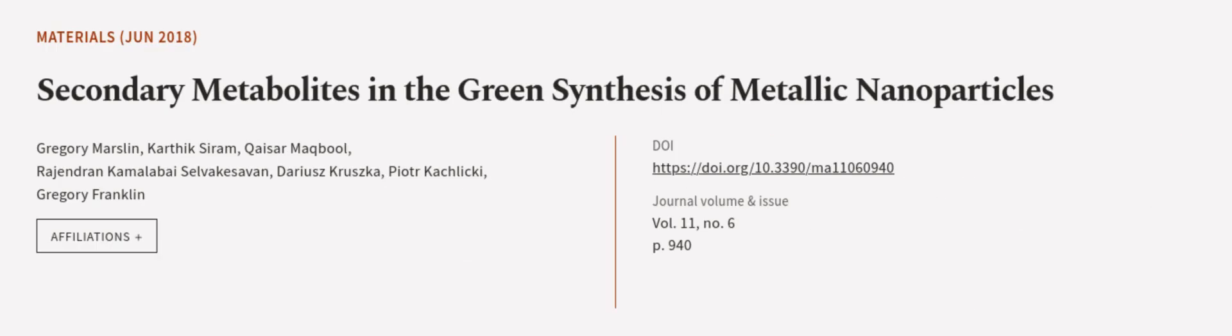This article was authored by Gregory Marslin, Karthik Sairam, Khazar Makbul, and others.